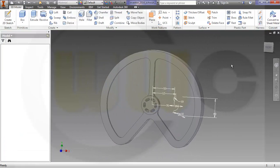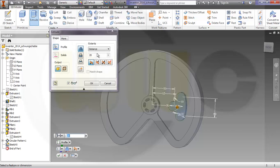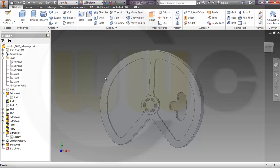Finish the sketch, make an extrude. Same as before, through all, symmetric and remove, and okay.